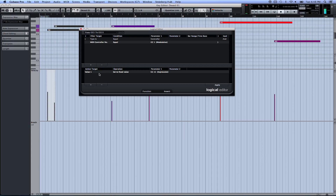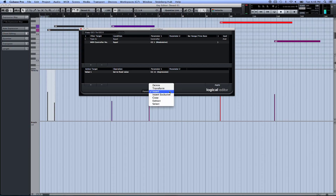We get to the second section and we would add a line - or I think it may have already added one. Then we do value 1, set to fixed value, and we choose the parameter we want CC1 to be copied to. In this case I wanted it to be copied to CC11. And then under function we select insert. Very important.